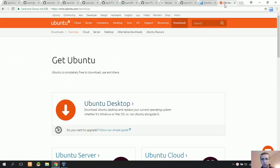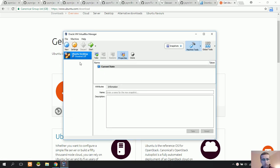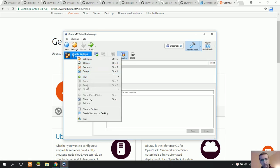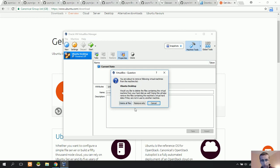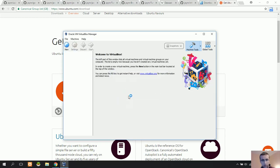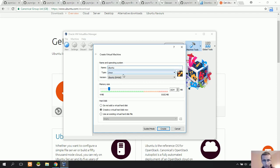I've also downloaded Ubuntu desktop. Now I've installed the Oracle VirtualBox Manager. I'm going to create a virtual machine to run Ubuntu here.